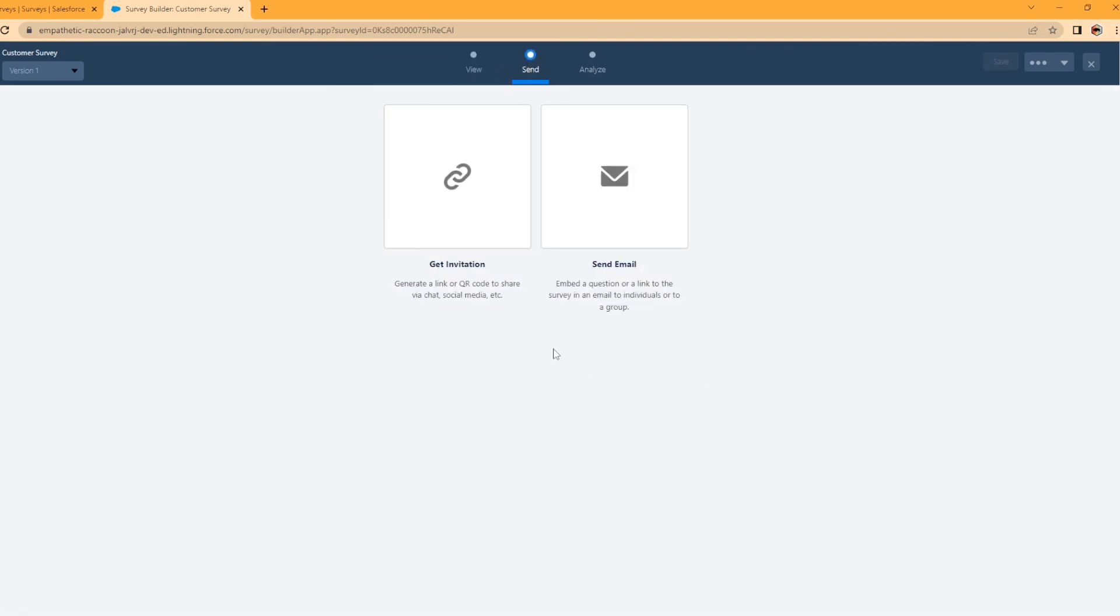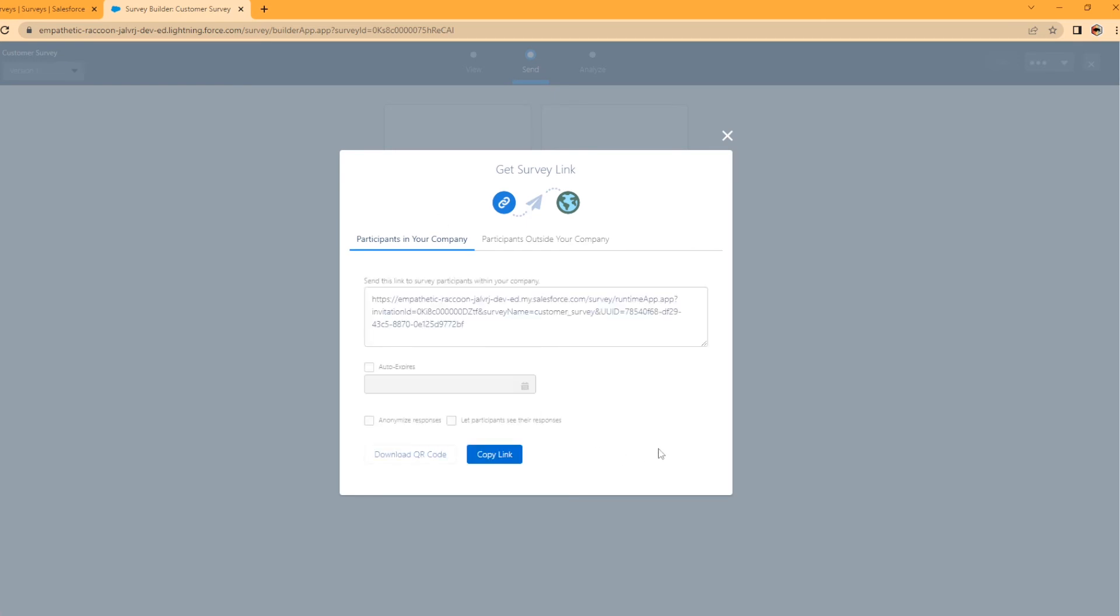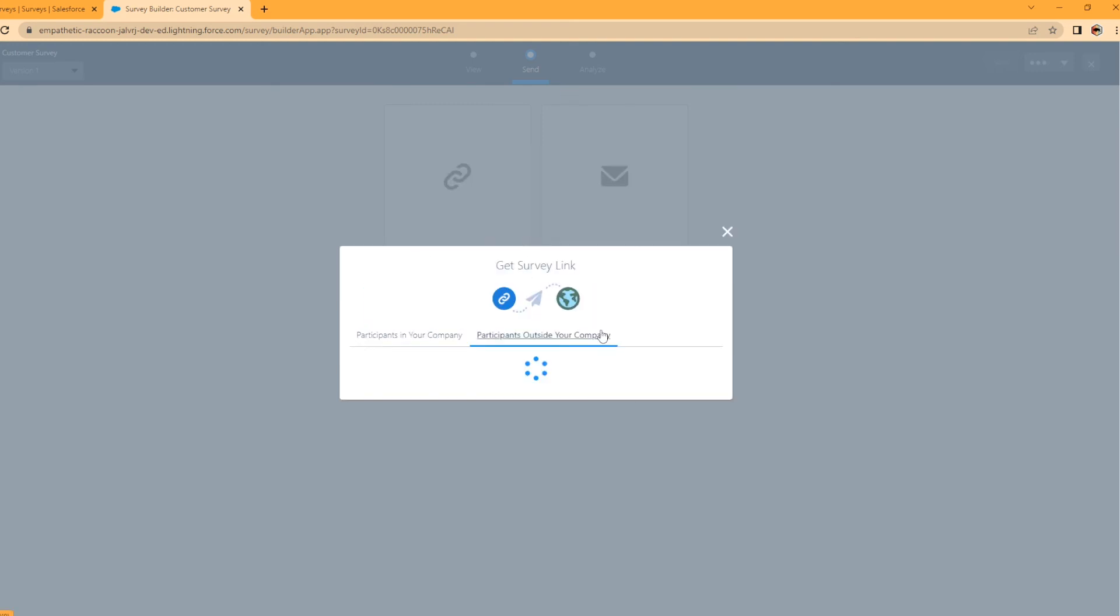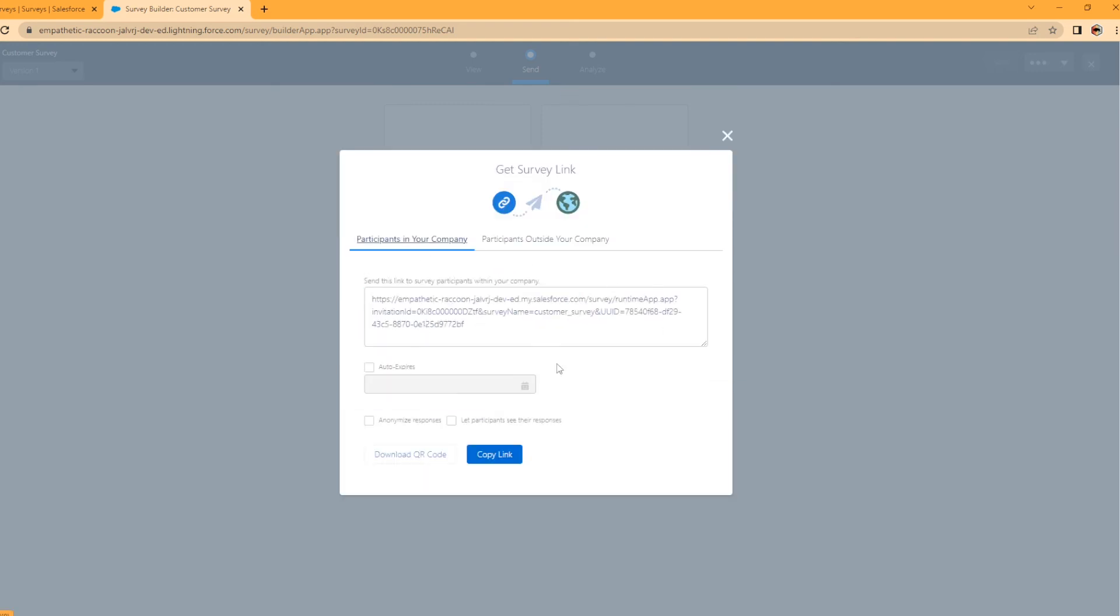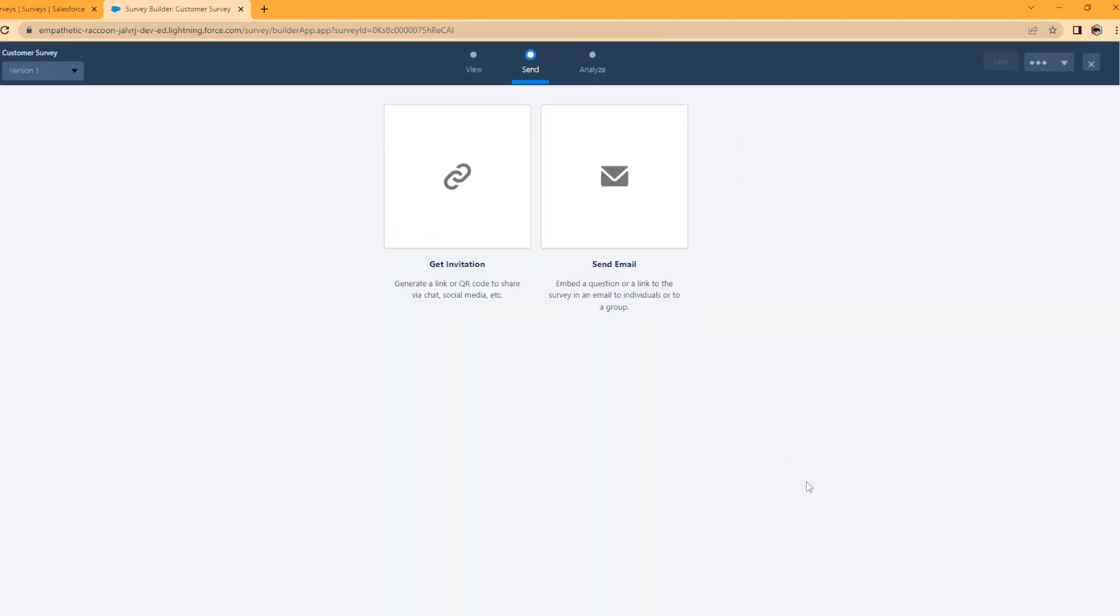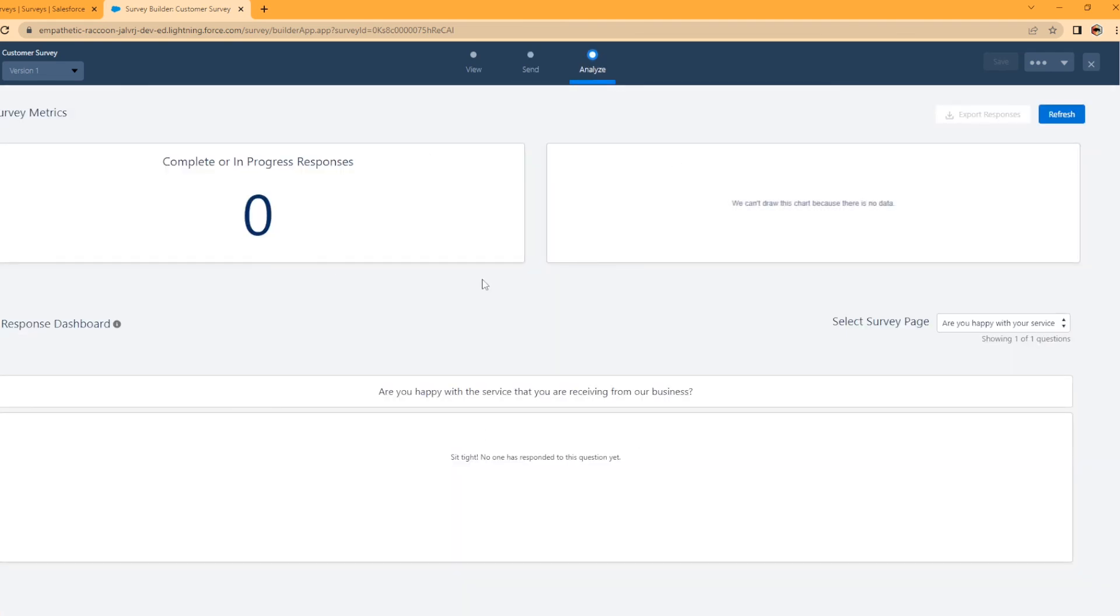So if you want to send your survey, you can get an invitation link here, like create a link or a QR code to share via chat, social media, or send an email, like embed a question or a link to the survey in an email to a group. But I'm just going to grab the link here. And this is for participants in your company, participants out of your company. Yeah, I don't have that community configured, so we're not going to actually do that. And you could create a QR code for people if you wanted to right there. Now you can go ahead and send that link out. And whenever people are answering the surveys, this is where the survey responses will go. To test this, I'm actually going to send this survey link to myself and take the survey.